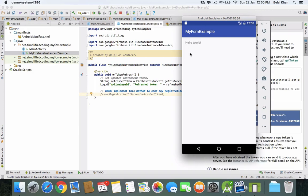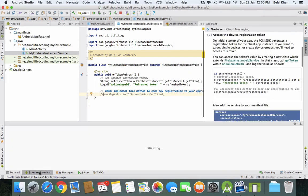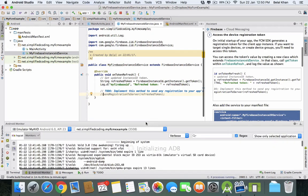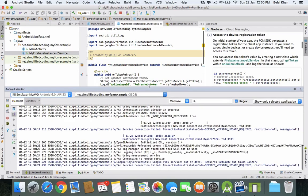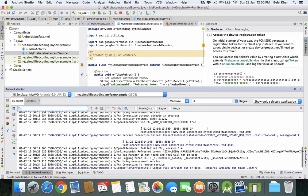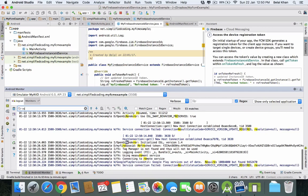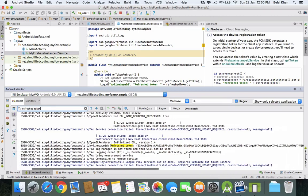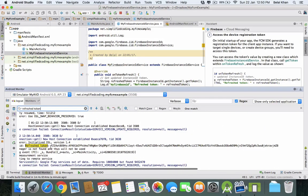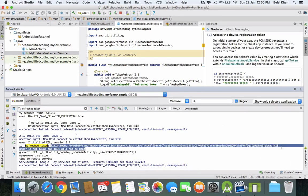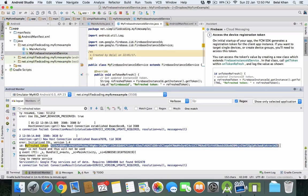Now the application is running. Let's see if the token is generated or not. Go to Android Monitor. You can search for the term Refreshed Token. Press Ctrl+F and type Refreshed Token. As you can see, the token is generated. This is the token we will use to send push notifications.